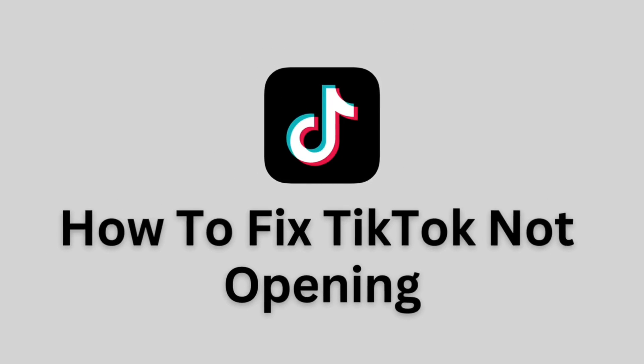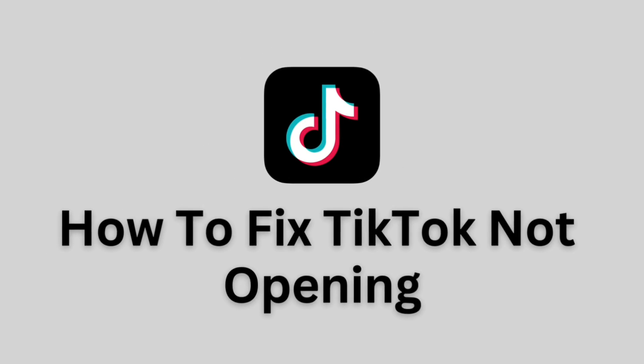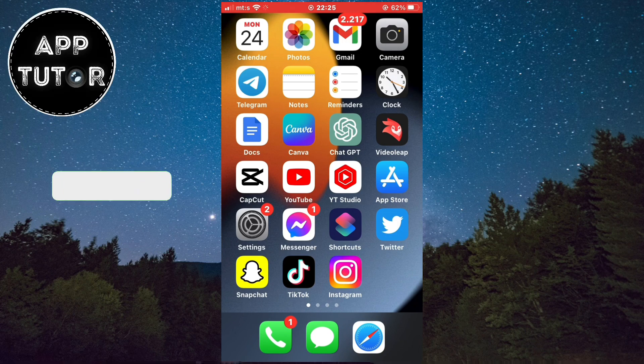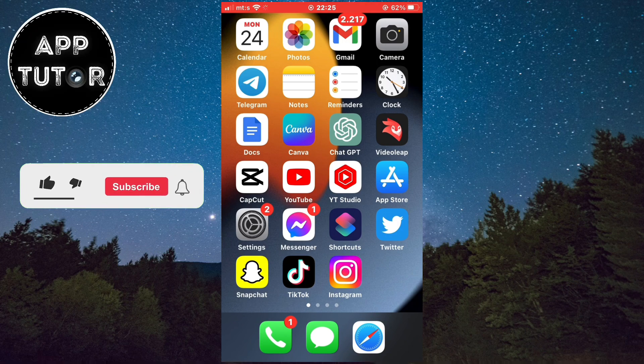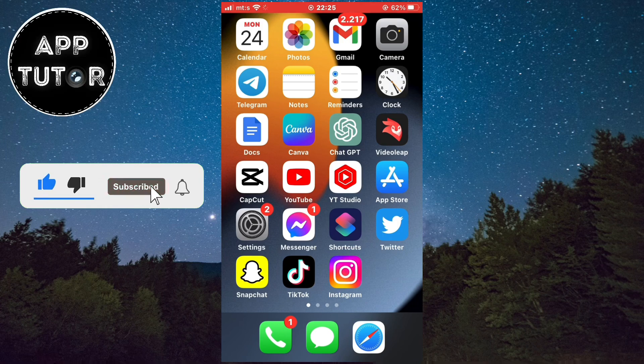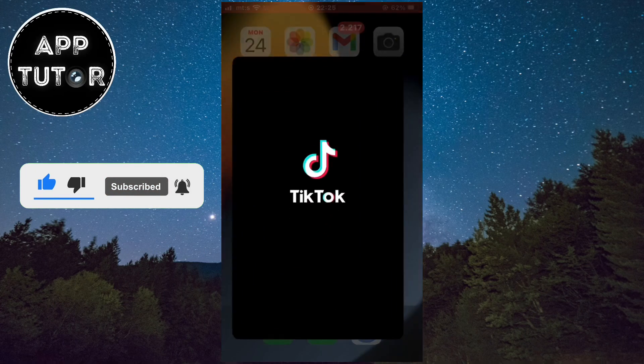Let's learn how to fix the problem where your TikTok app is not opening. Welcome back to another video everyone. If you have a problem opening TikTok on your iPhone or Android device, then follow my steps in order to resolve your issue.